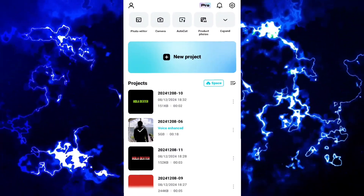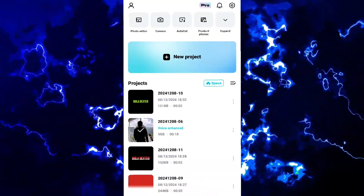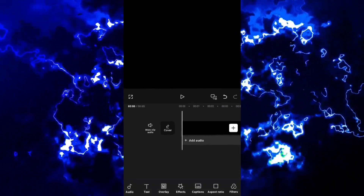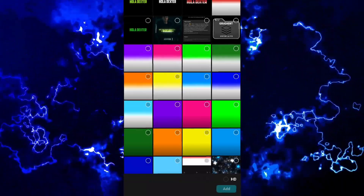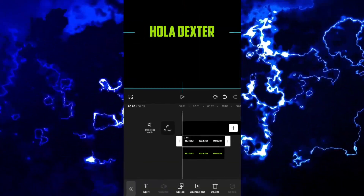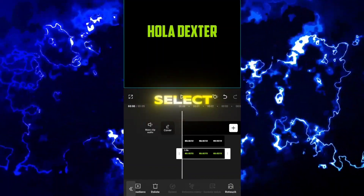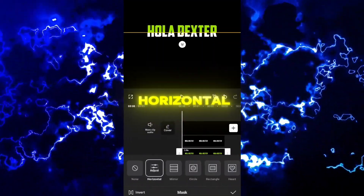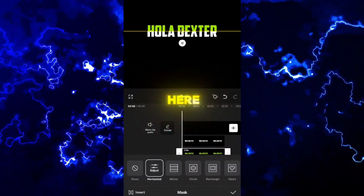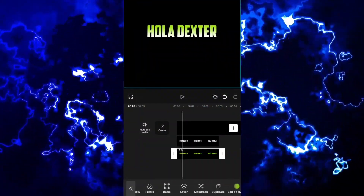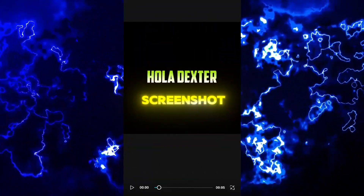Create a new project with black background and square ratio. Attach the two screenshots you just took. Select the overlay and go to mask. Apply horizontal. And here, you can even choose how you want the feather to look like. After you are done, screenshot it.